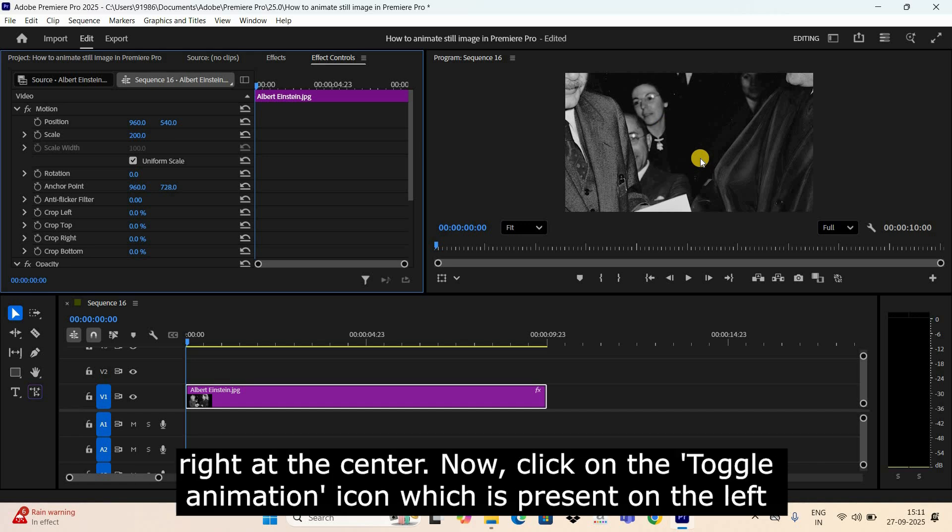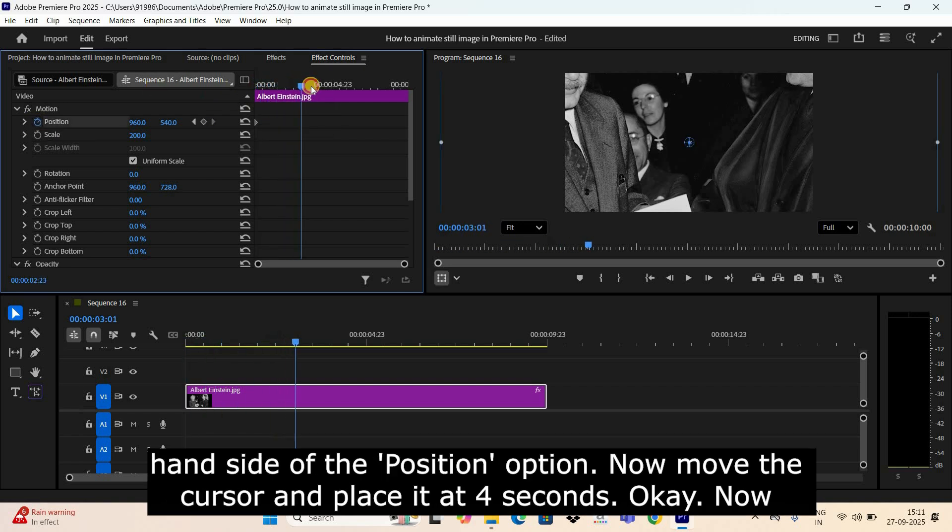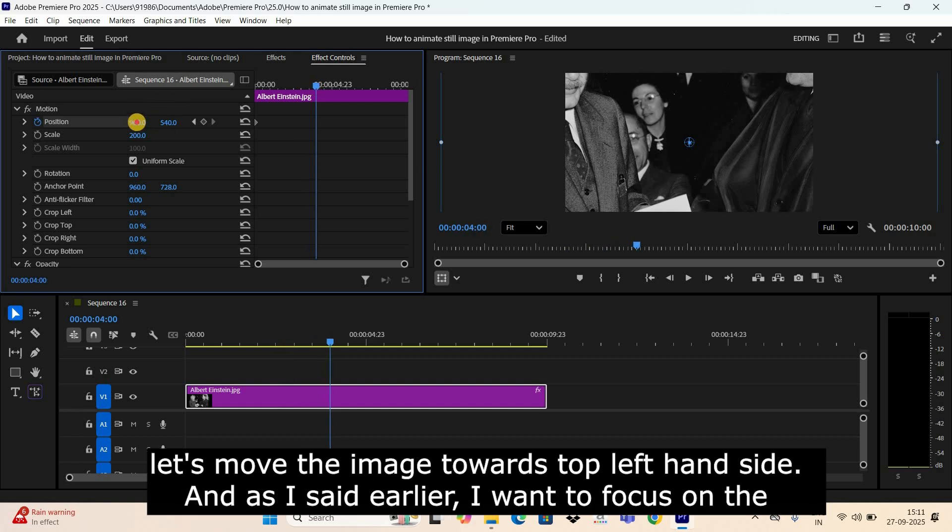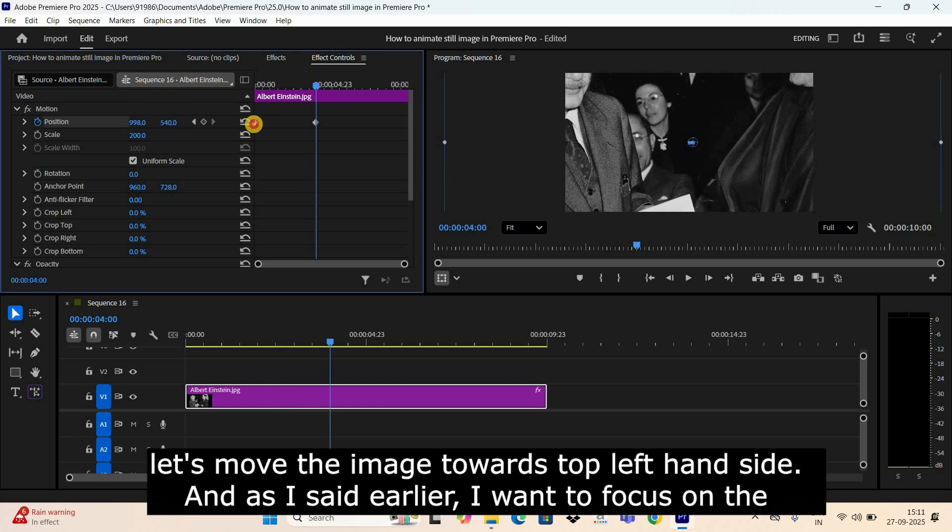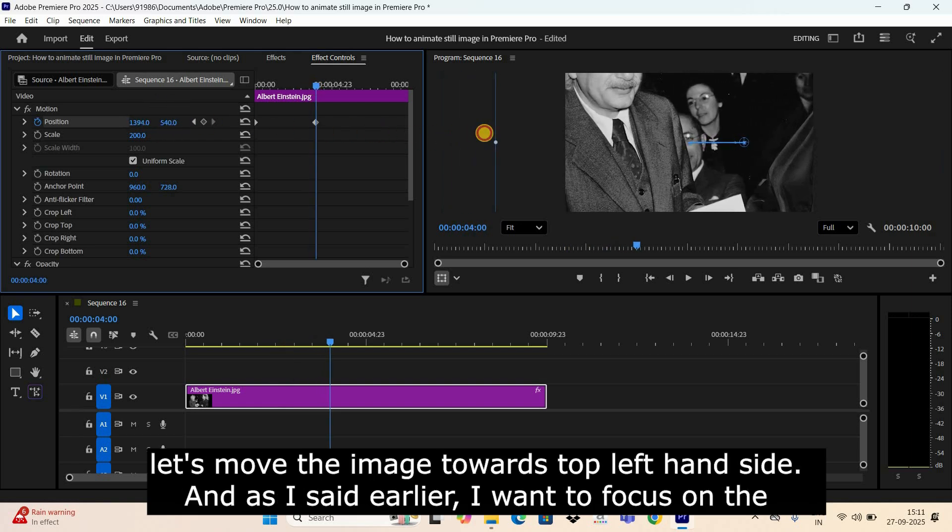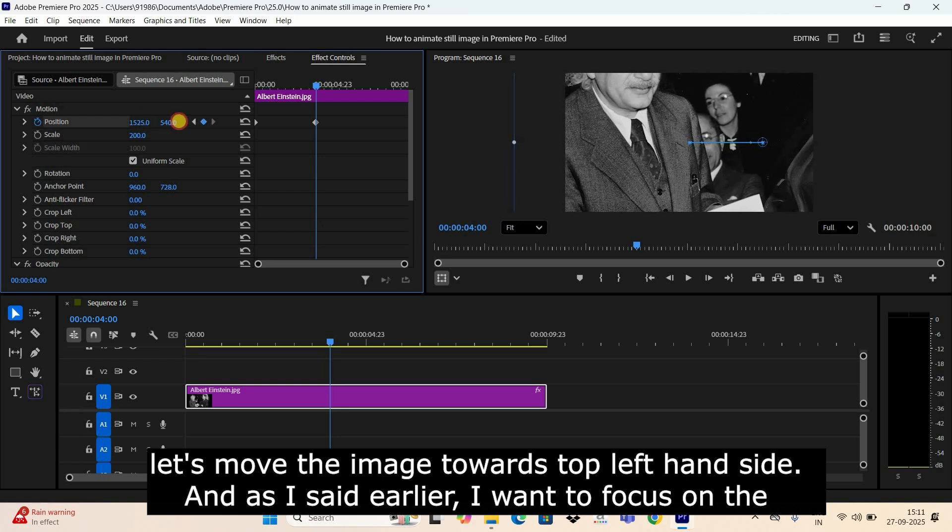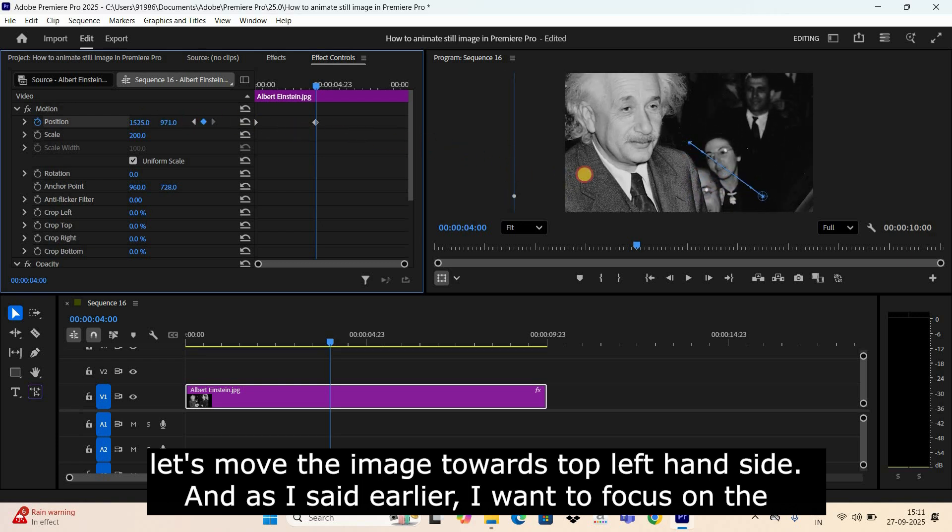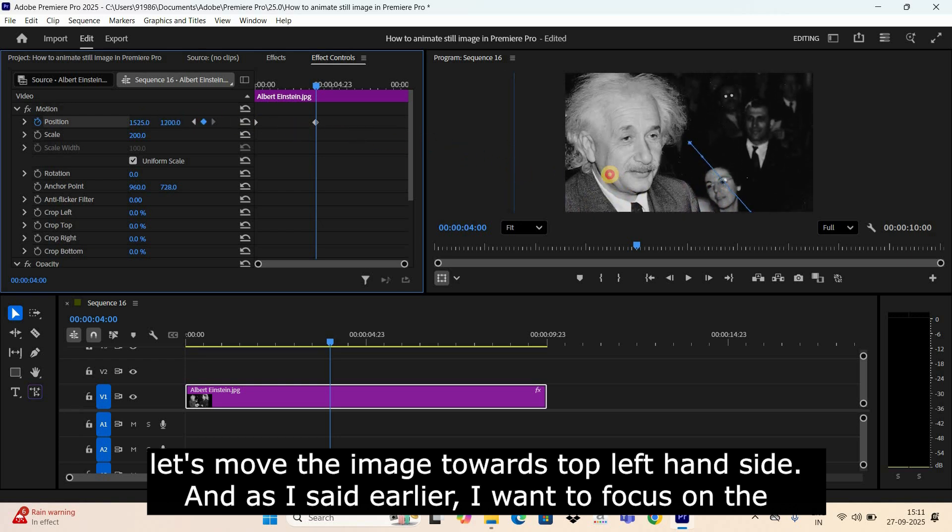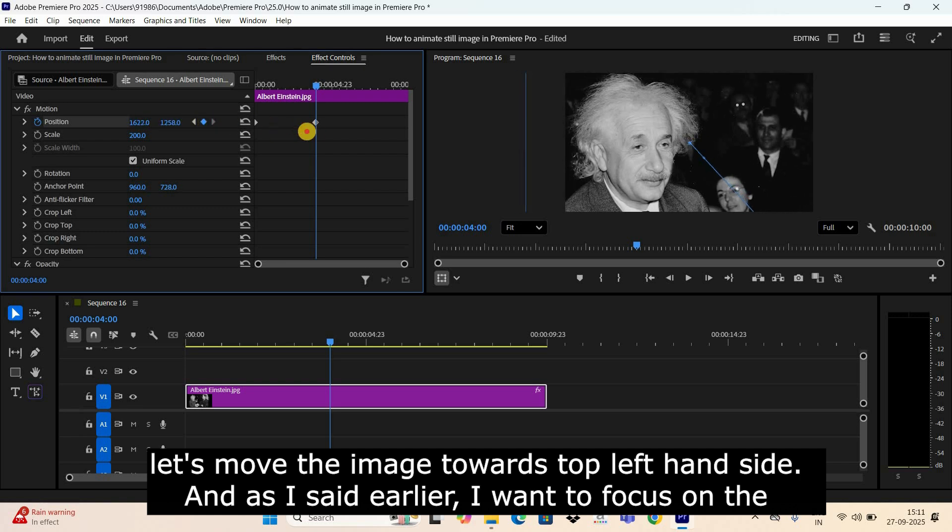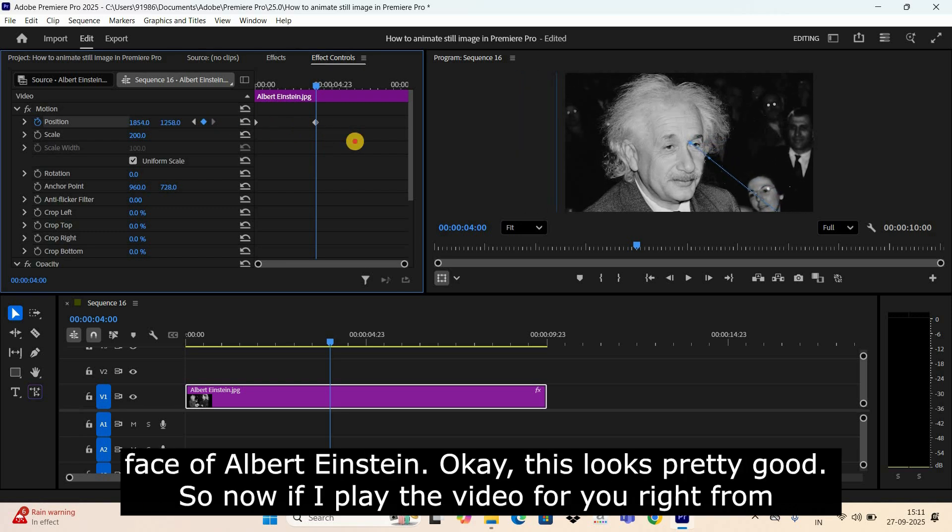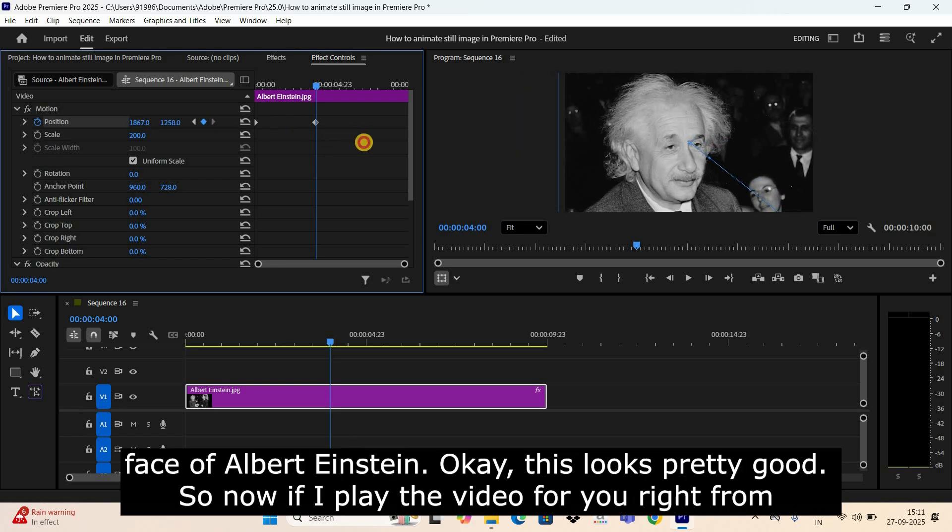Now click on the Toggle Animation icon which is present on the left-hand side of the Position option. Now move the cursor and place it at four seconds. Now let's move the image towards top left-hand side. And as I said earlier, I want to focus on the face of Albert Einstein.